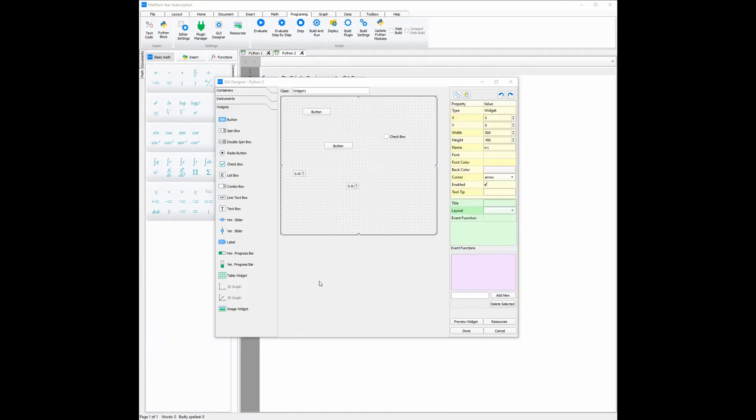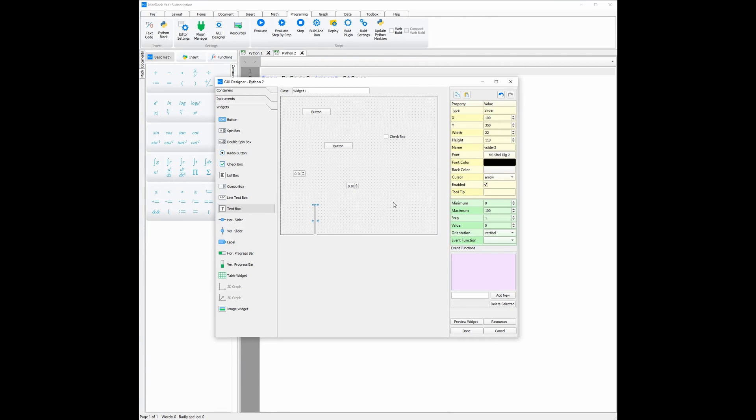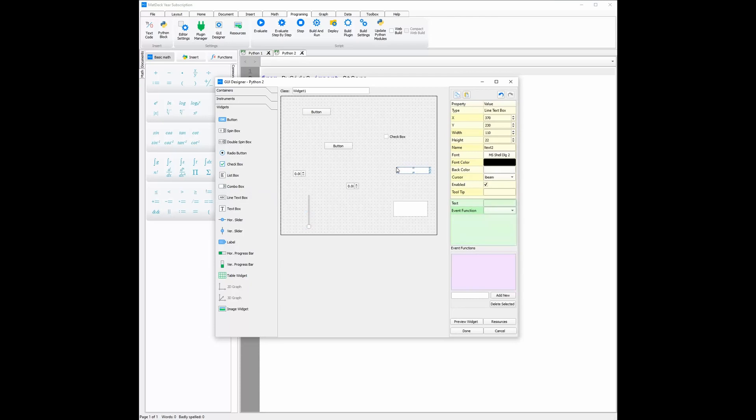This means that in seconds we can add as many different widgets as we want, not only counting how long it takes to create these widgets but also how long it takes to code new widgets. This can all be done, and once we're finished with how the UI looks, we just click done to generate the code.